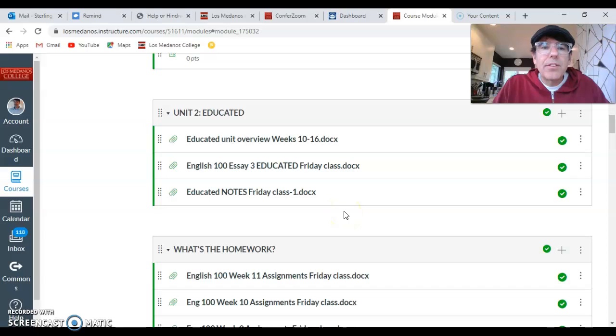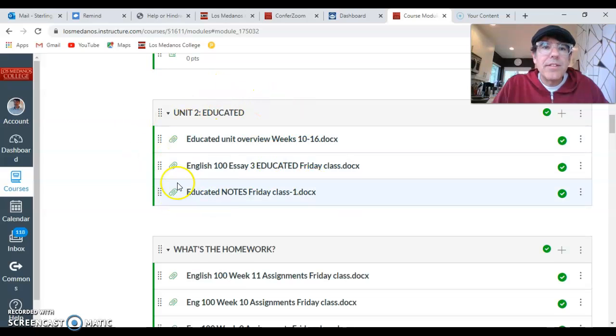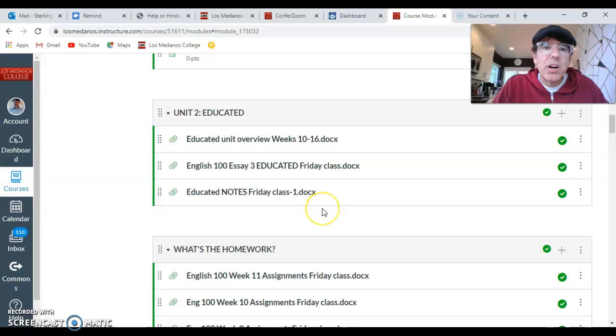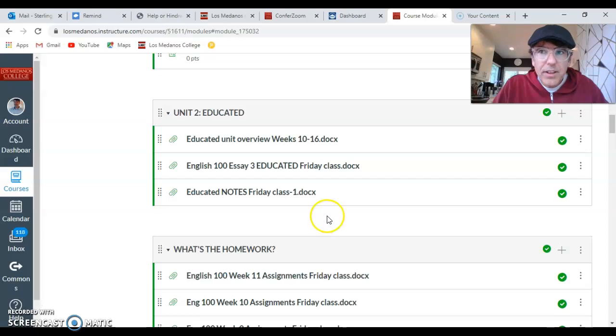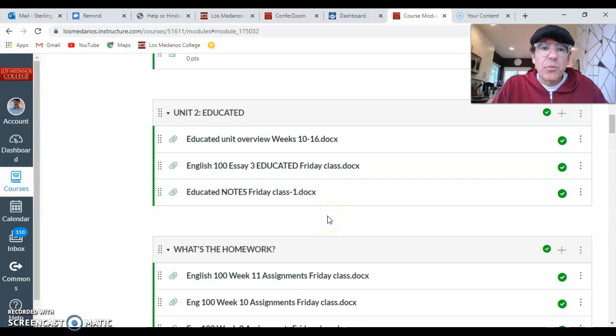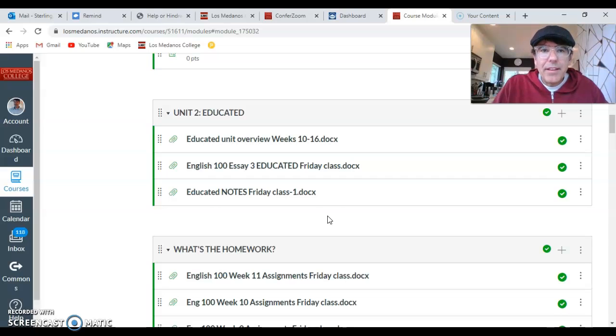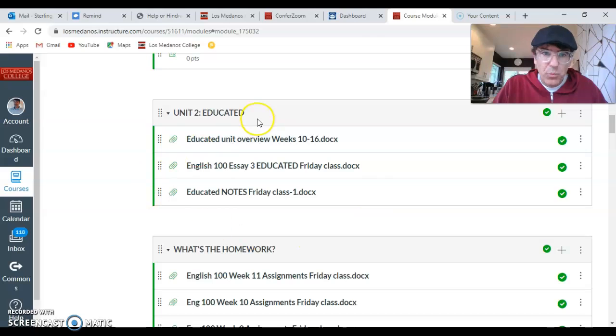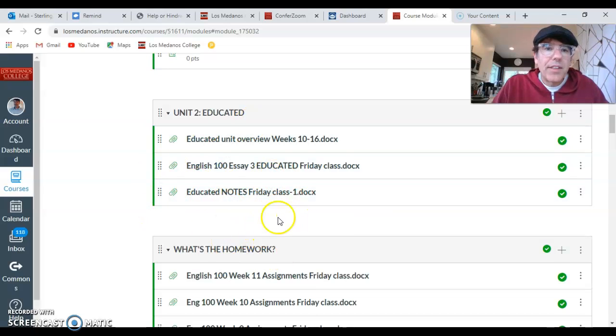And you're going to hand in the notes once a week. And you're going to hand them in right here in this module, the unit to Educated module. So you will see a spot to hand in the notes every week. And they will be due every Friday at 8 a.m. So basically, you need to finish the homework by Thursday night. And then the class stuff will be due on Friday. So that'll be our weekly rhythm.